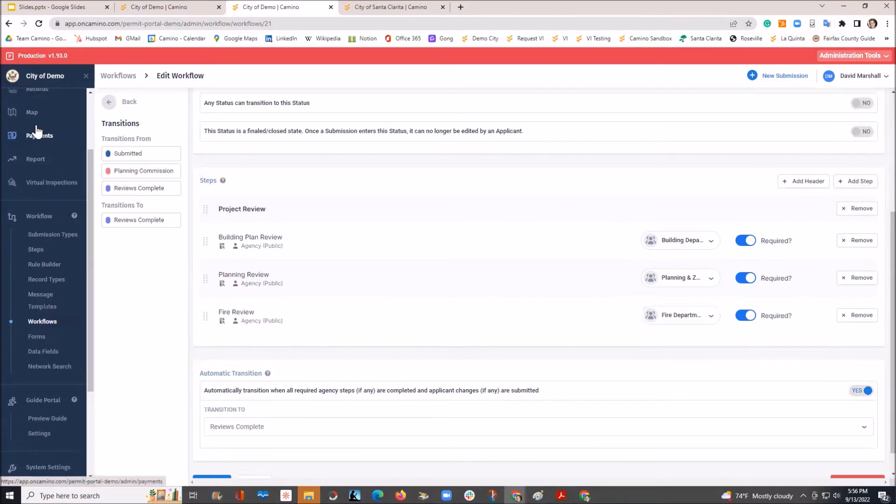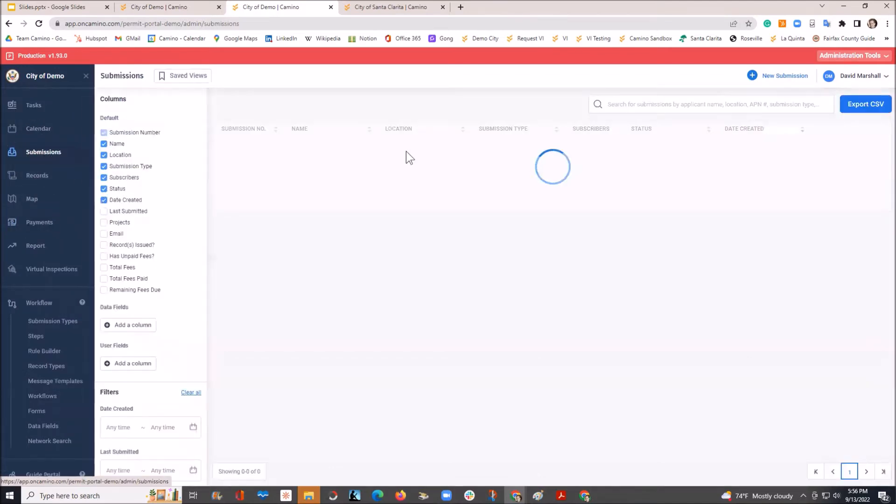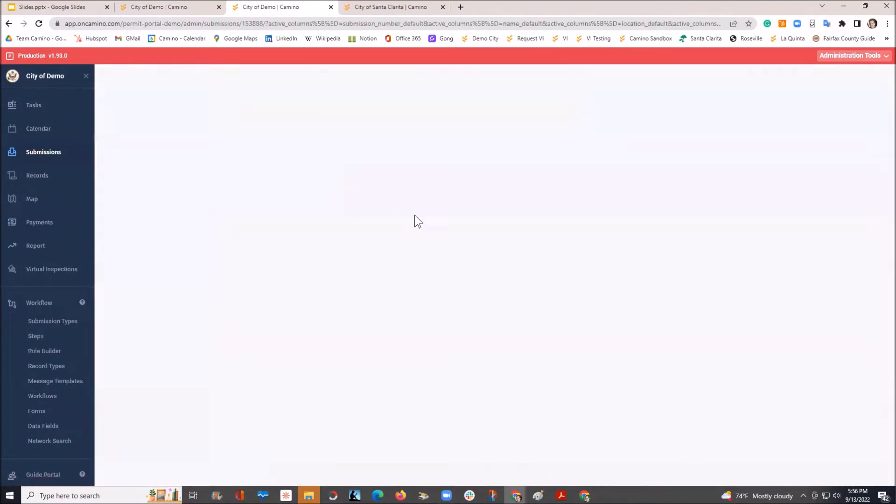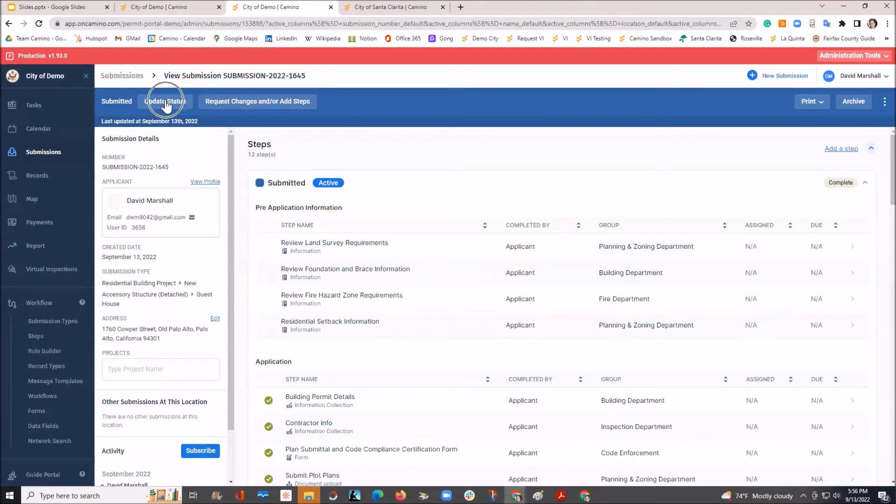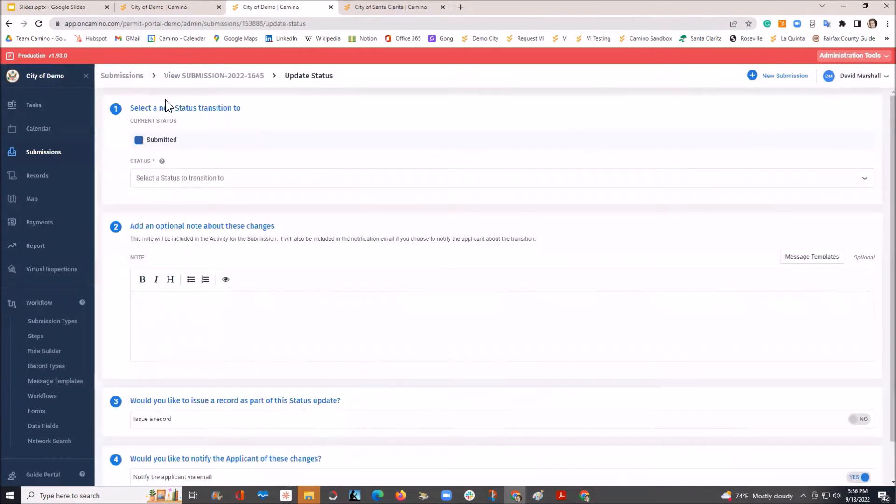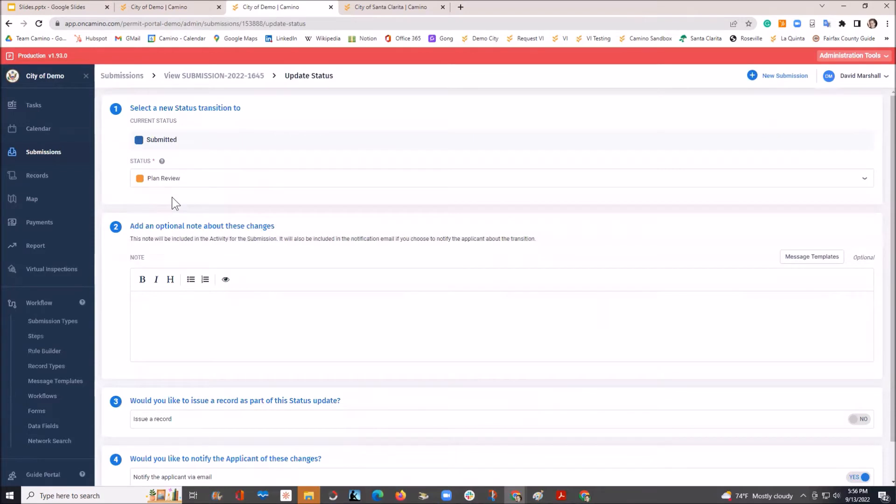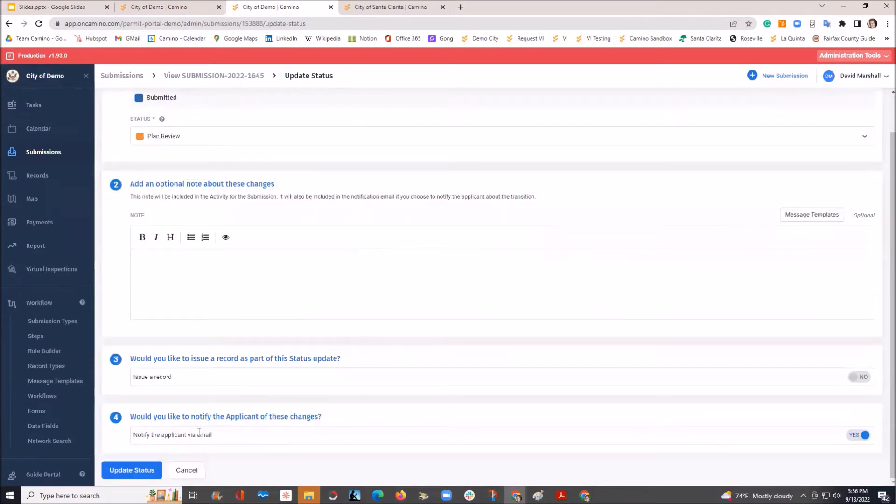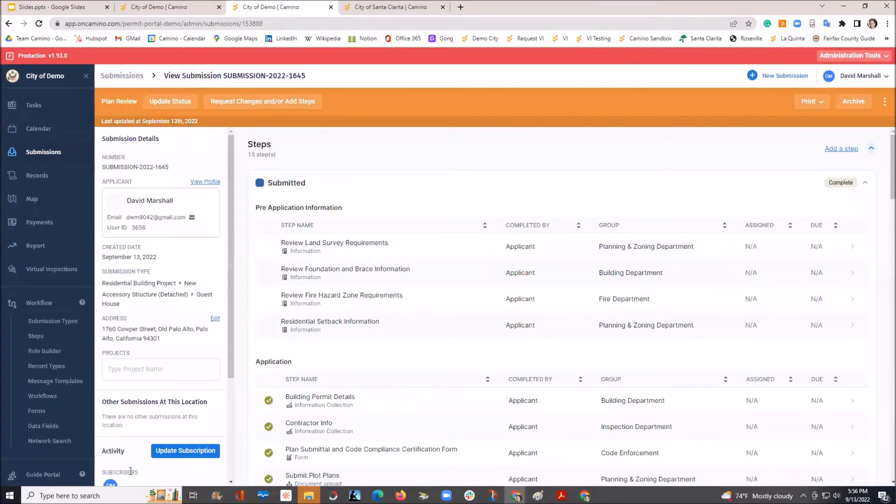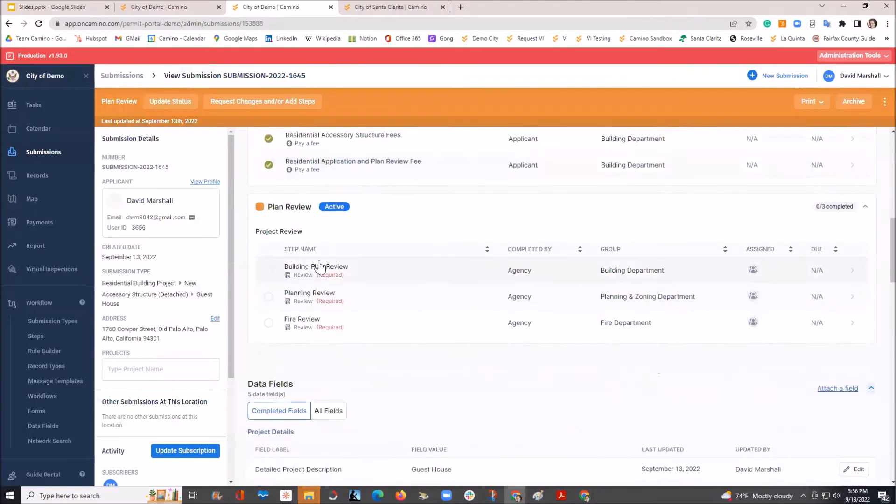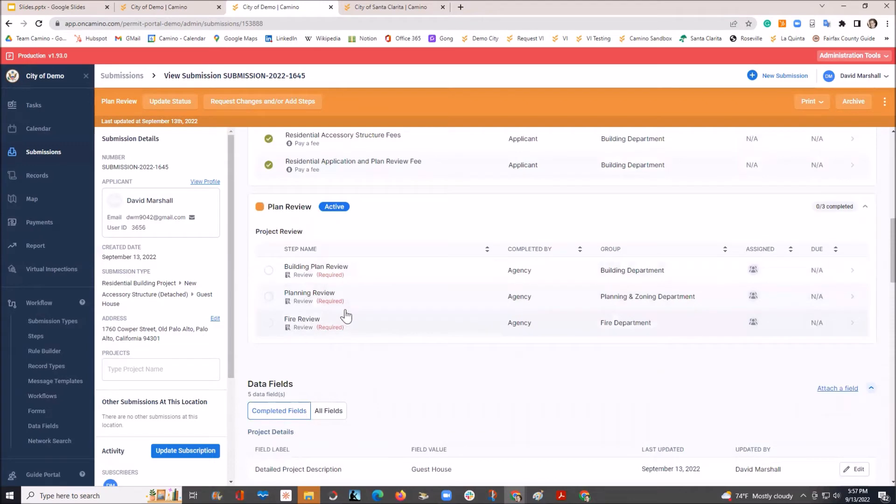Going back to our submittal and jumping in like we just were, we're now going to change this status to plan review like we talked about. You have the ability to notify the applicant that this is being changed. Good to keep the communication going here. And in updating the status, you'll now see it added these three plan review steps. The applicant is also updated to this. And you can share as much of this information or none if you don't want to share it.